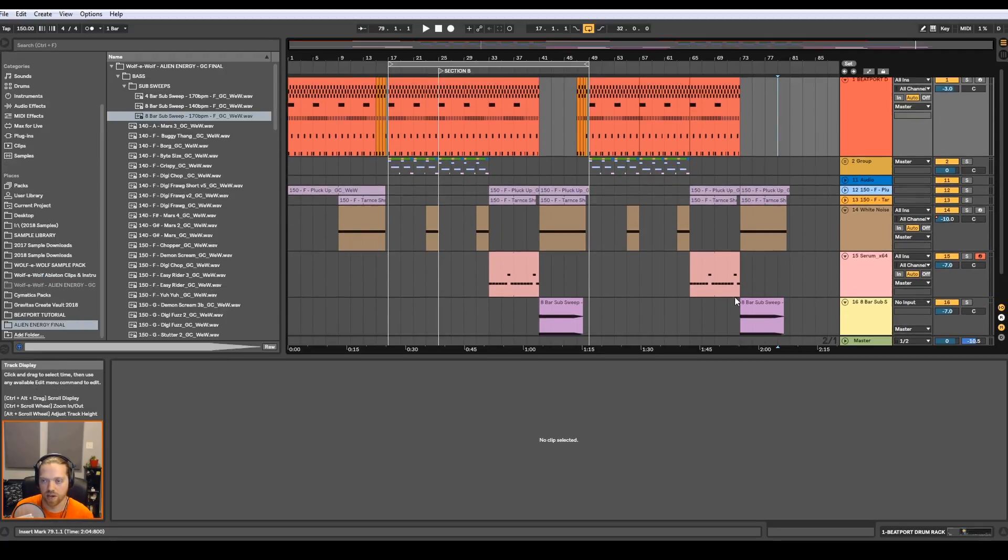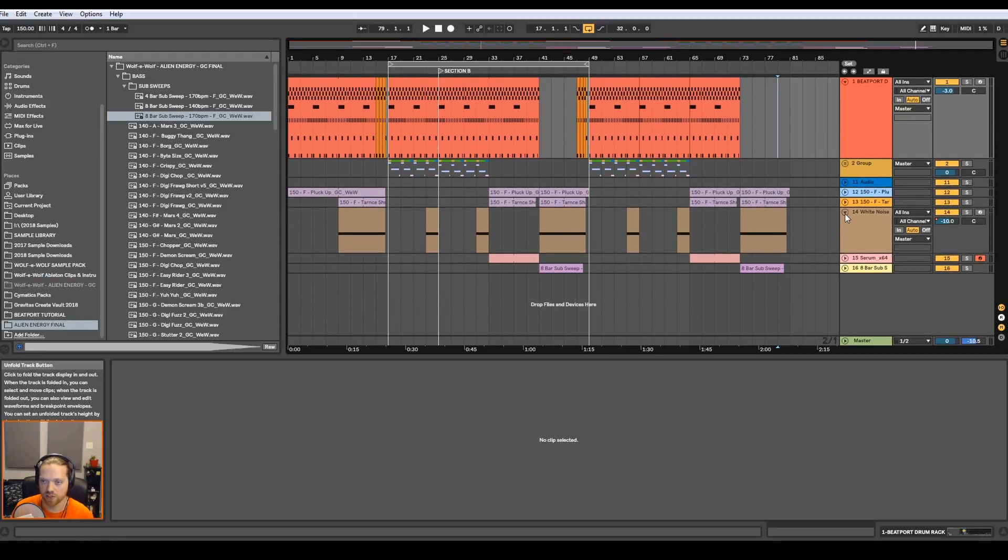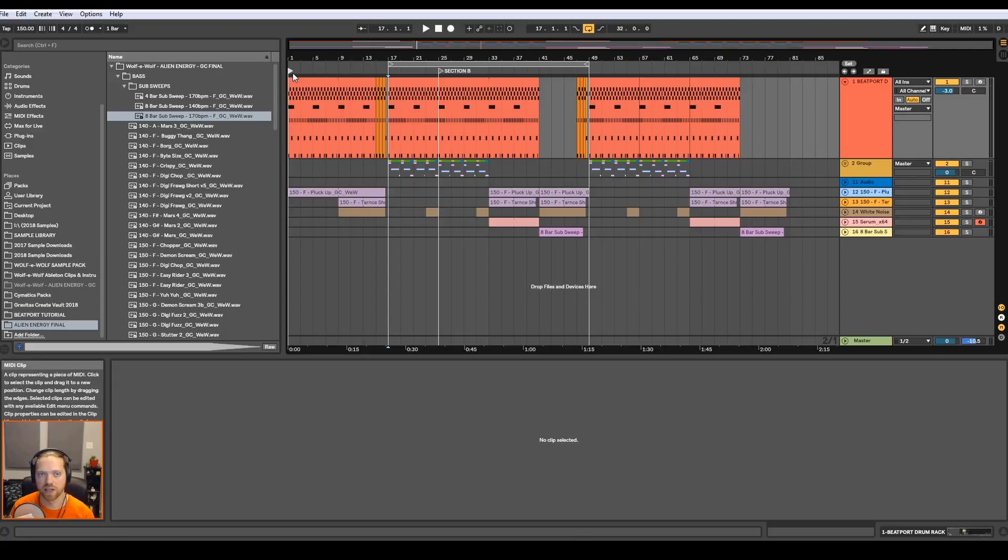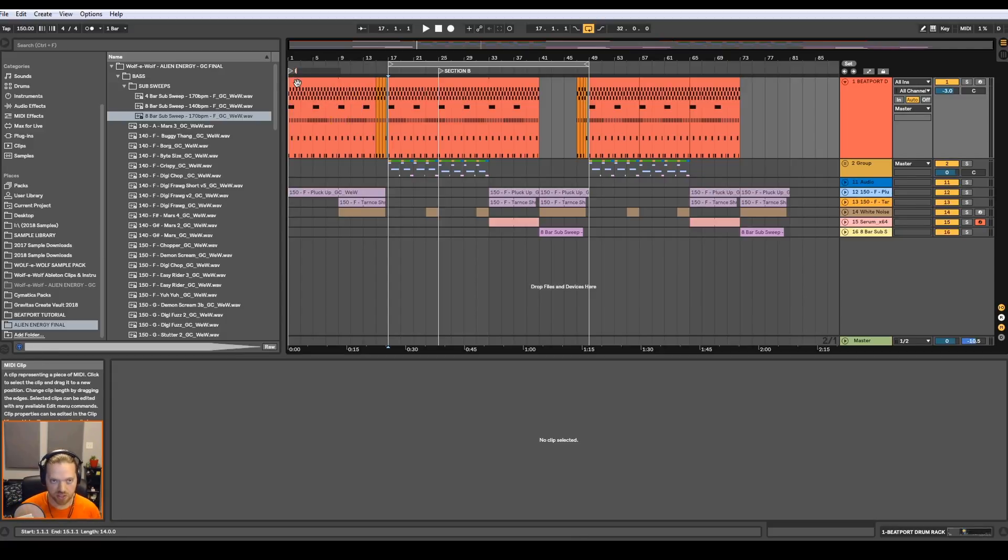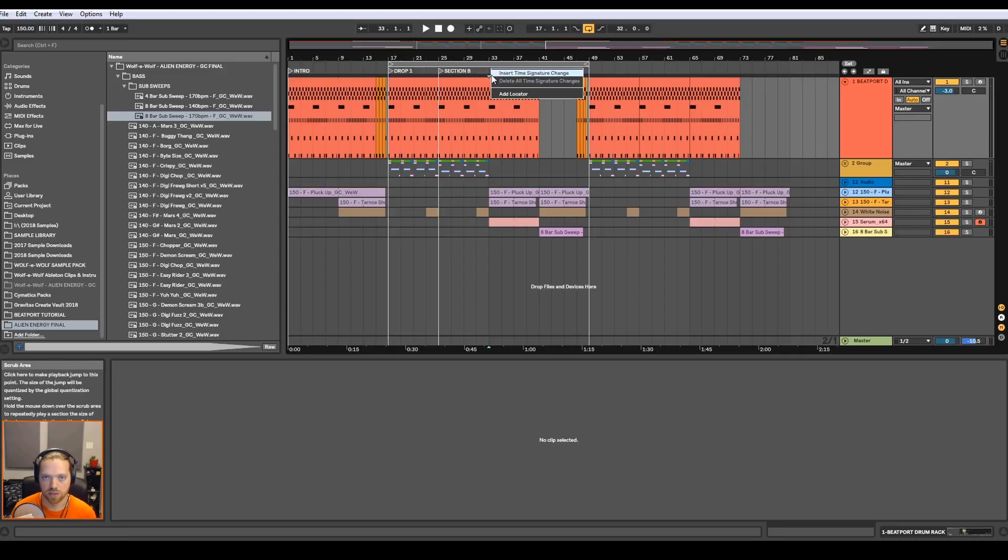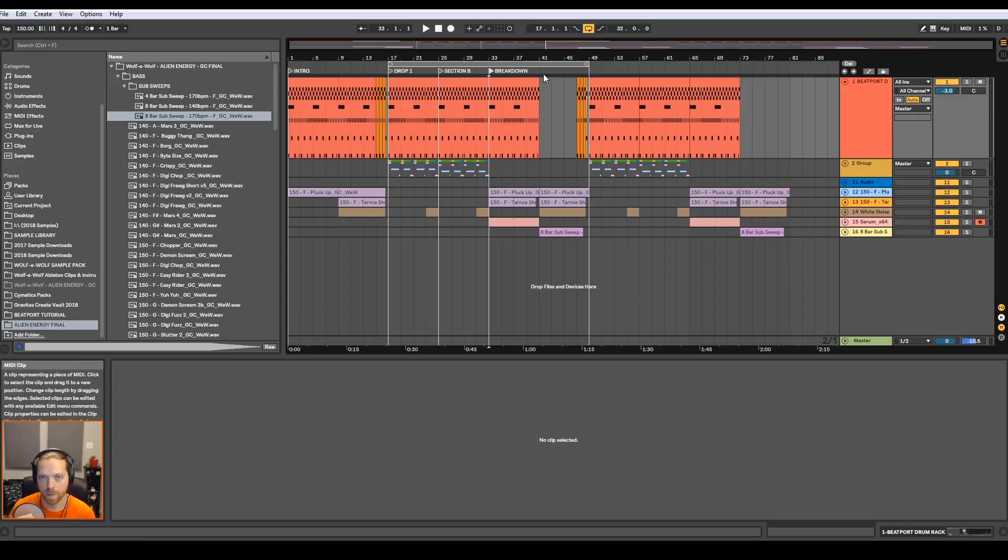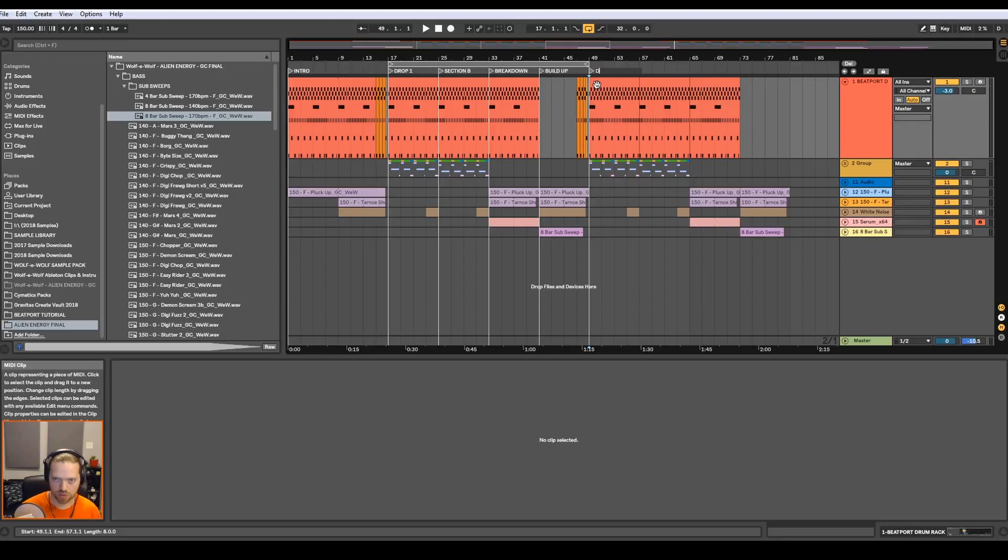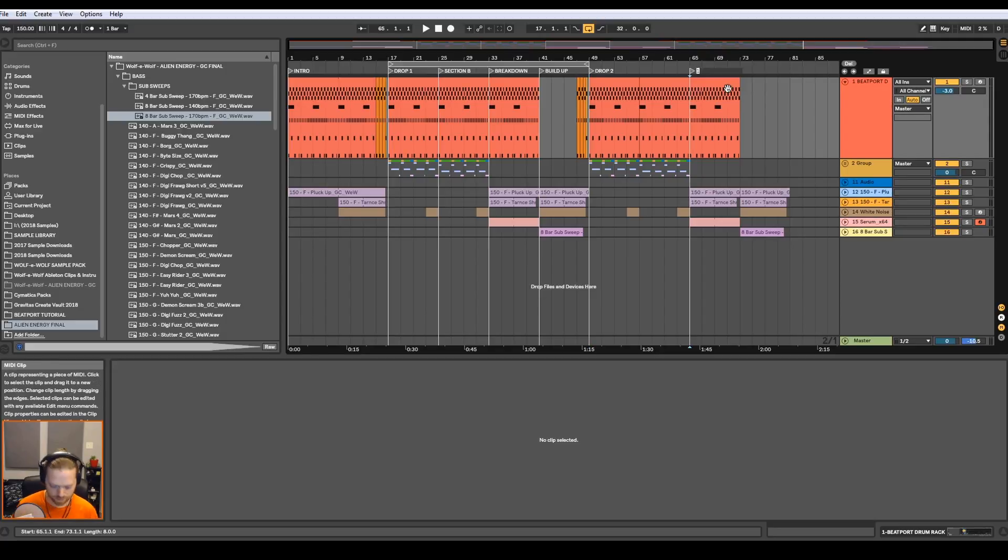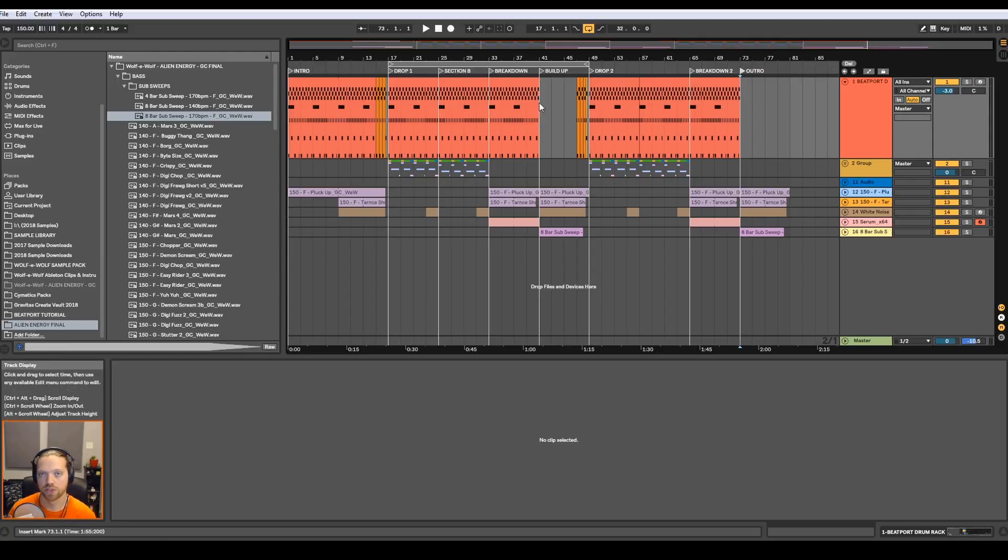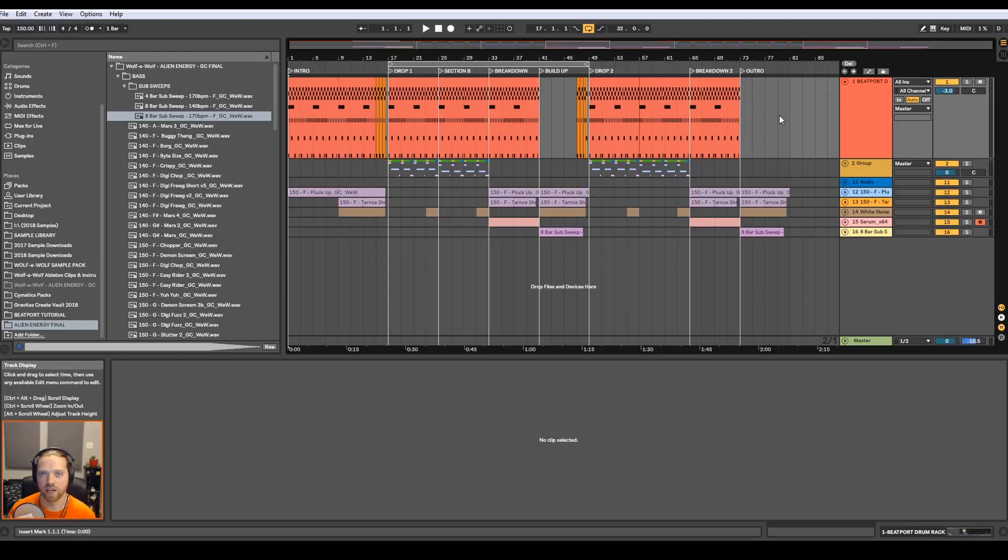The outro is essentially going to be the same thing as the breakdown and second build up. So we can copy and paste the entire section over here. And let's take away these drums at the end because we don't really need those because the drop isn't happening right here. And if a DJ is mixing in, they'll probably have their own drums from the track they're mixing in happening. So we don't want those to overlap too much. So this is a pretty slimmed down basic version of what a dubstep track looks like, but this gives you the general idea of the layout. I'm going to go ahead and place some locators in here so you can see the layout a bit more clearly. So this would be the intro, this would be drop one, section B, breakdown, build two or build up, drop two, breakdown two, and outro. So there you have it, a pretty standard layout for a dubstep tune. I'm going to work on this a bit more, make a few edits, and I'll check back in and show you how it sounds after that.